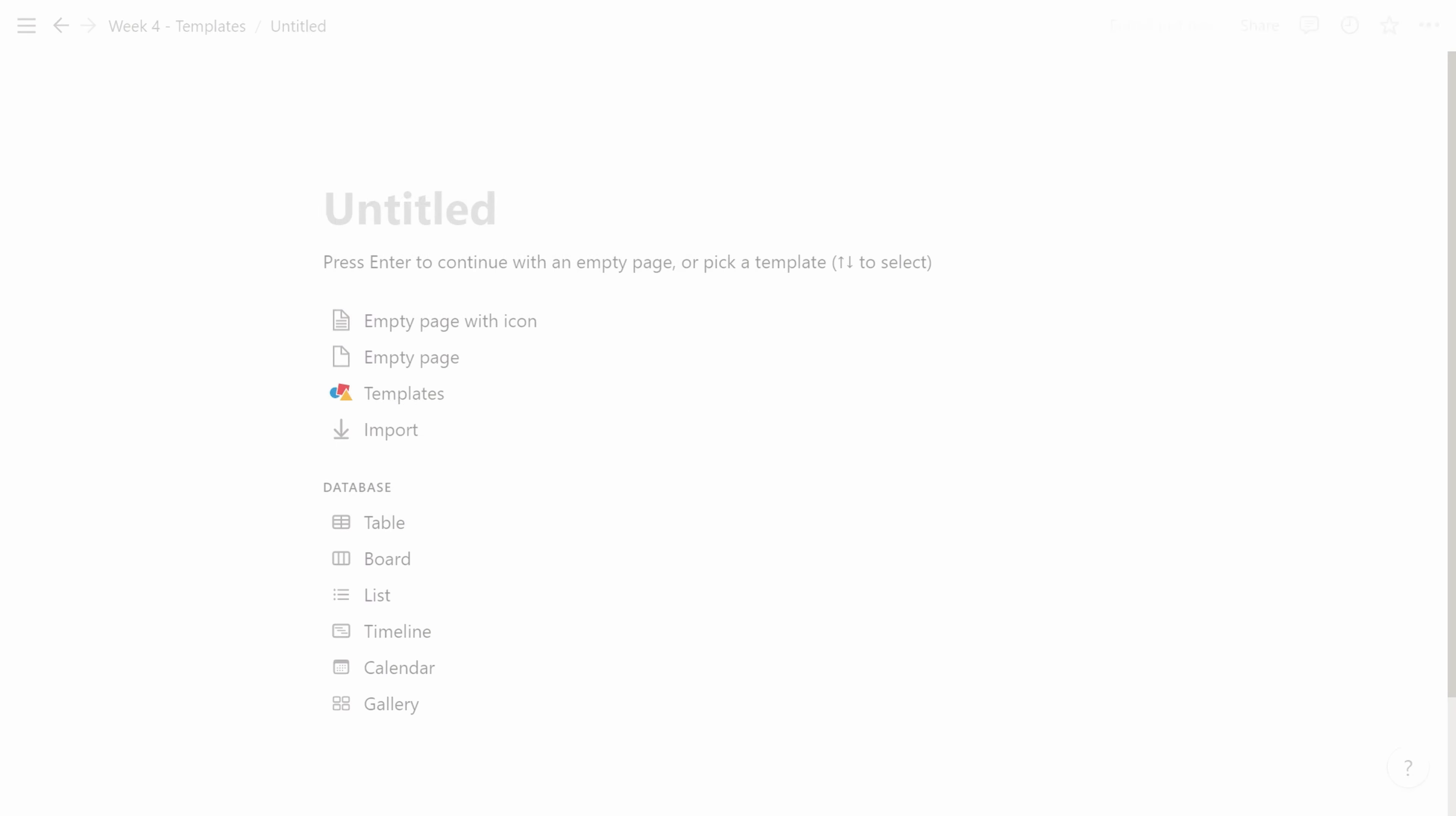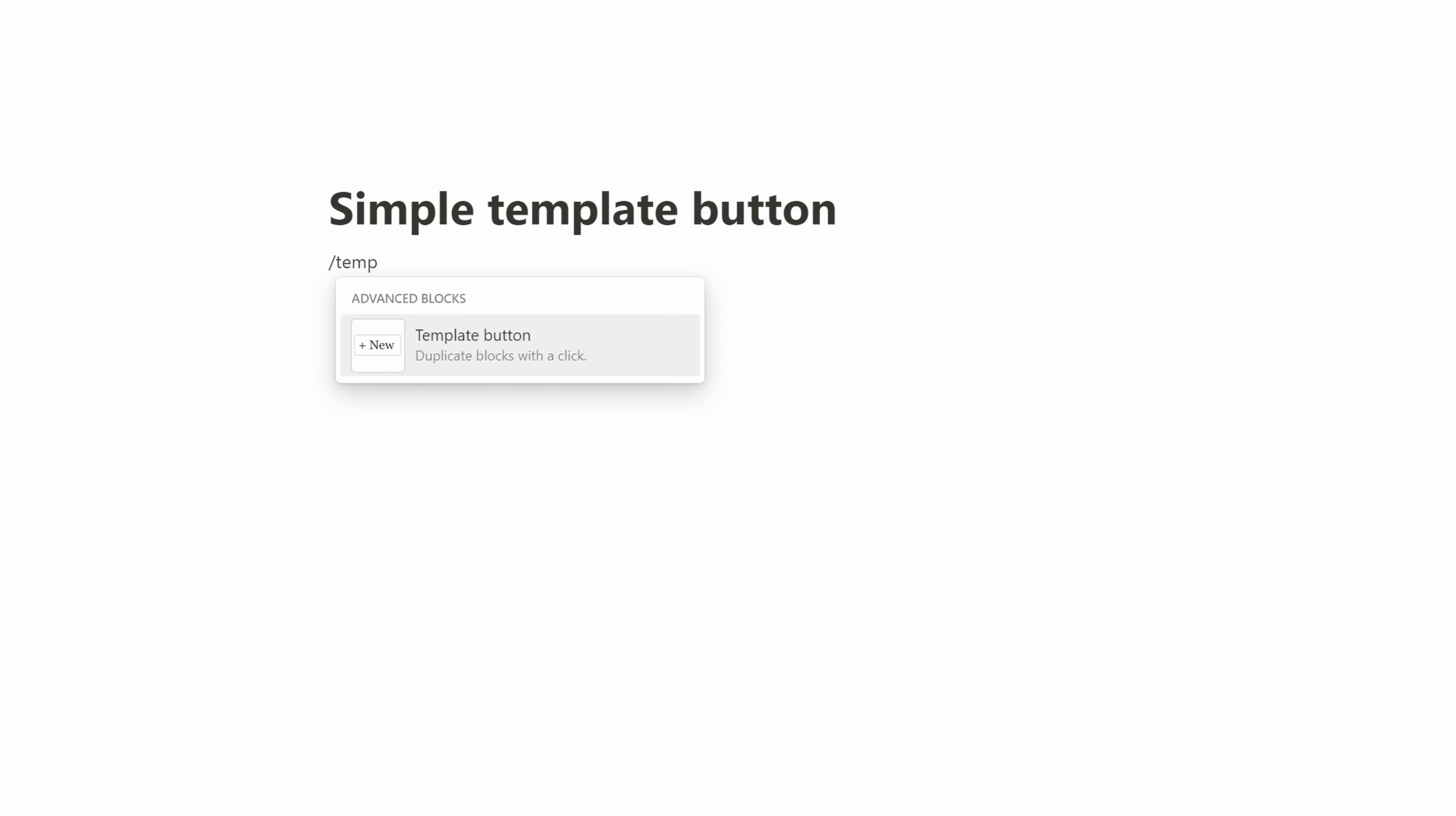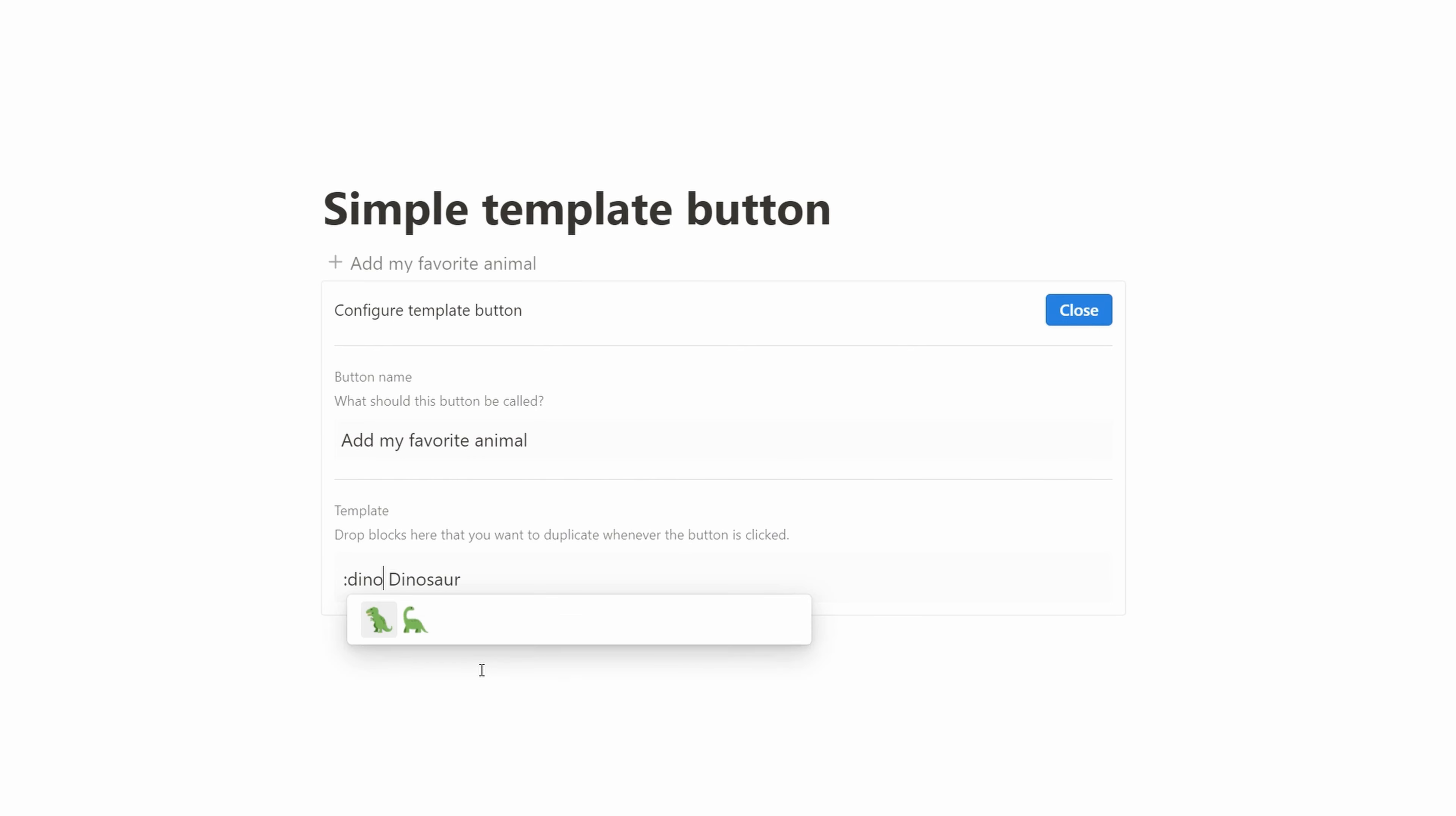We'll start by creating a page. We'll add a template button to the page. Here, you first set the title or what's shown on the button and then you can create any content you want. Here we're creating a favorite animal button, so every time we click it, we create a new dinosaur.